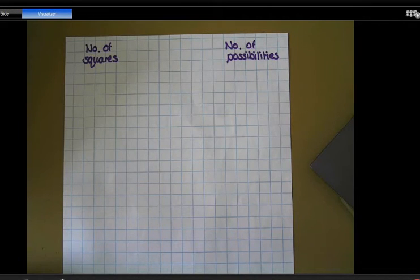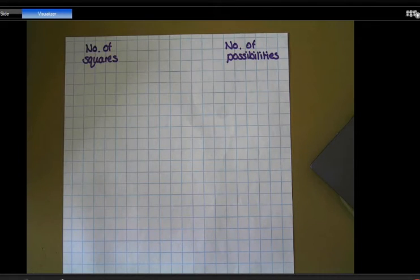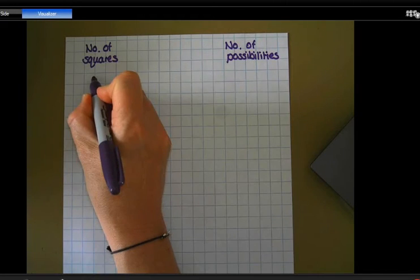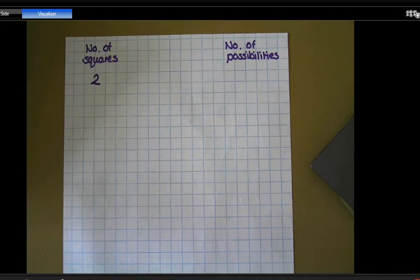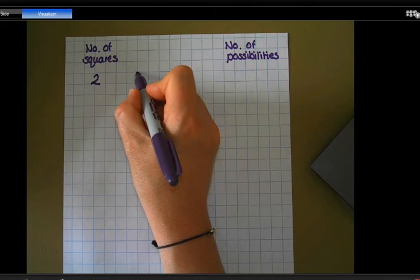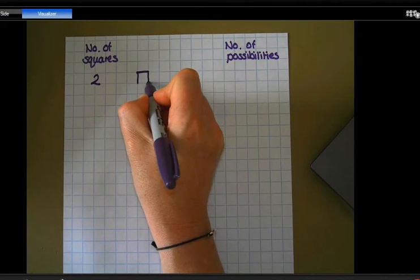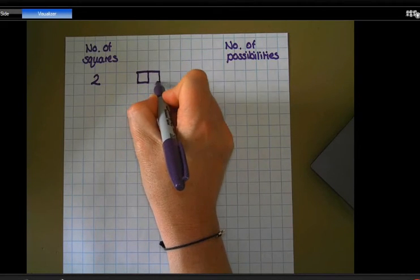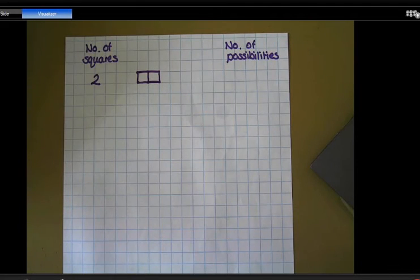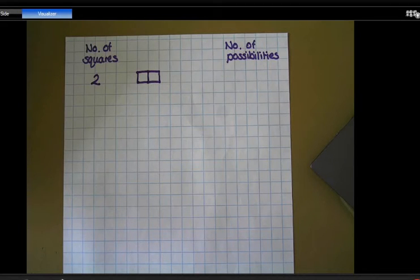We're going to start off by looking at arranging different numbers of squares in different patterns and seeing how many possibilities we can come up with. So if we first of all have a look at when we have two squares, if I draw two squares using the squares on my squared paper here, that's one way of arranging the two squares. Now there are some rules that we need to think about when we're thinking about all the different possibilities we can come up with.